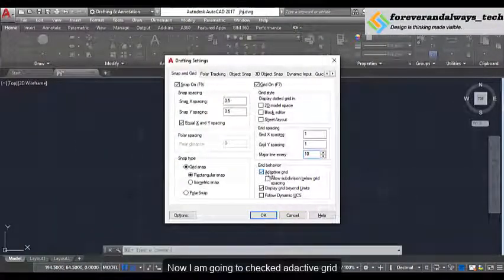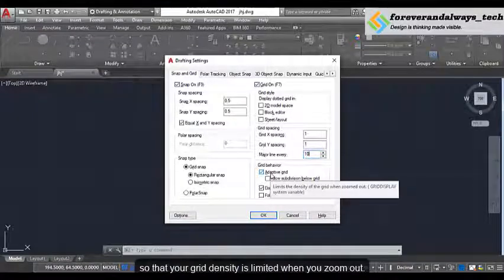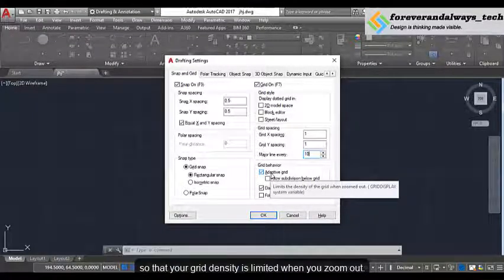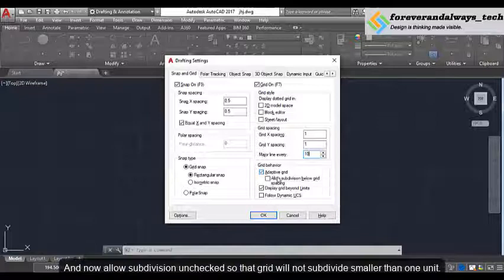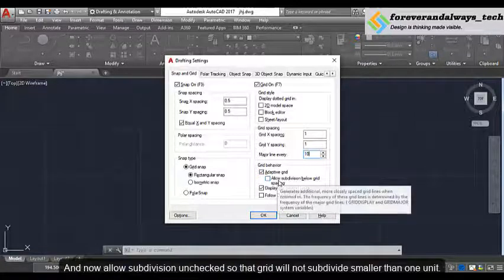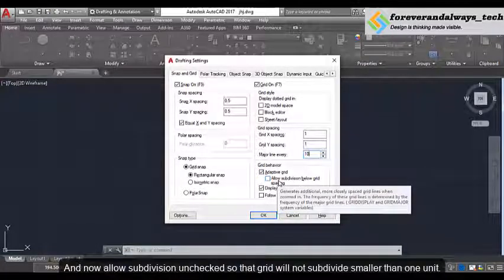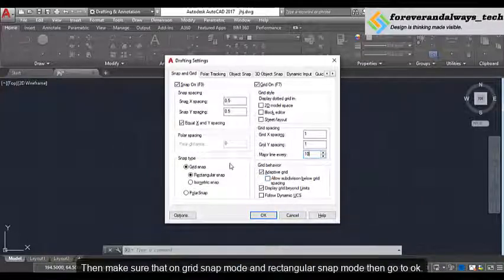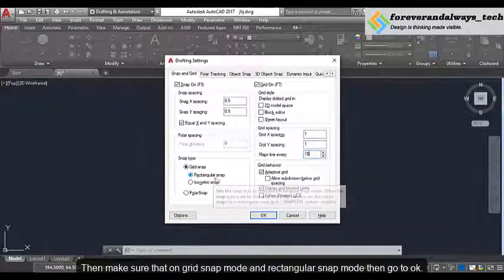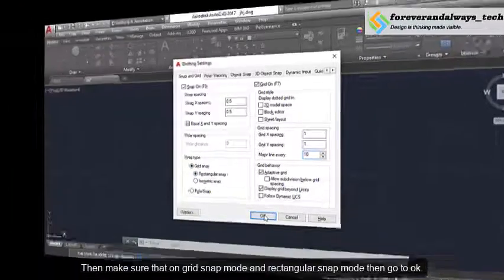Now I am going to check adaptive grid so that your grid density is limited when you zoom out. Allow subdivision is unchecked so that the grid will not subdivide smaller than 1 unit. Then make sure that grid snap and rectangular snap will be on, and then click OK.